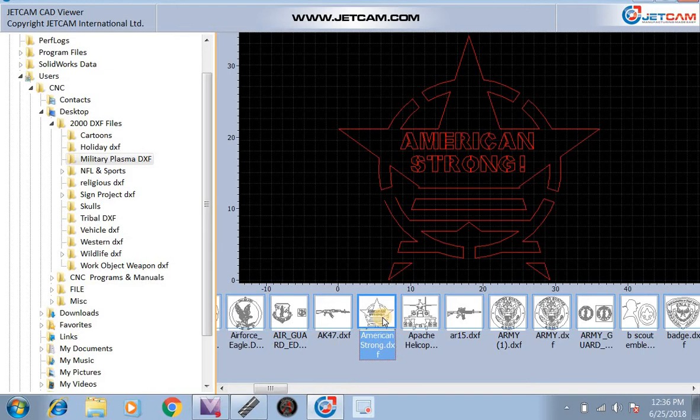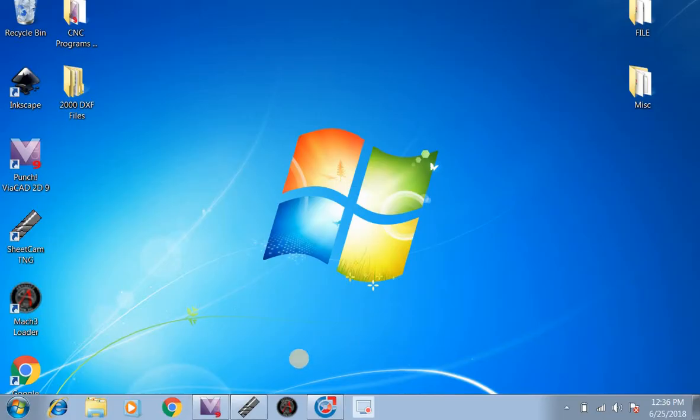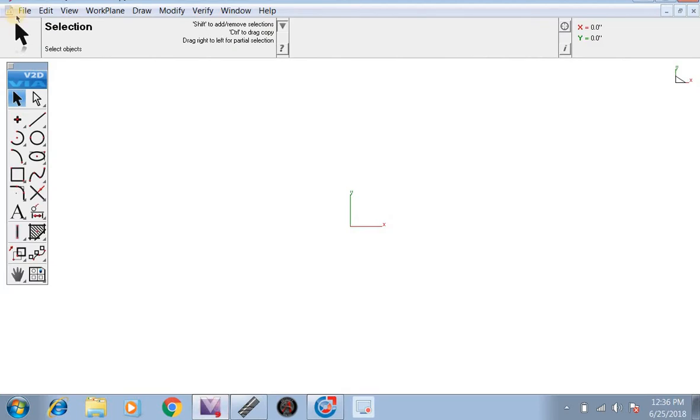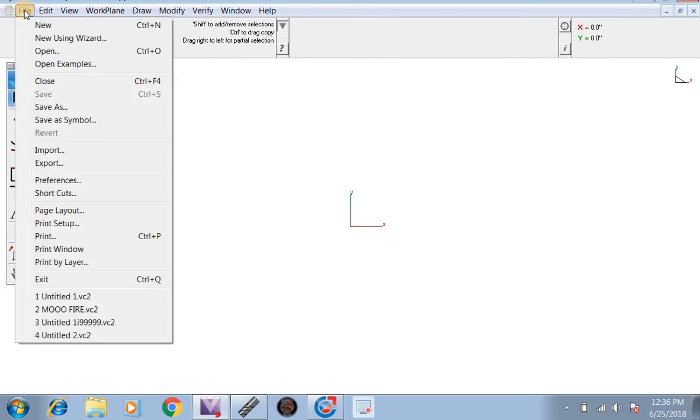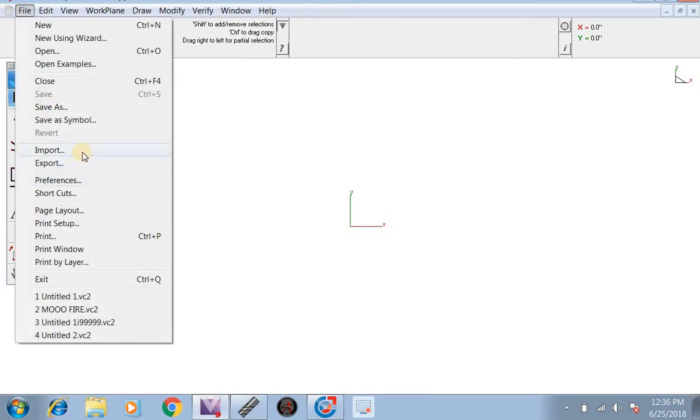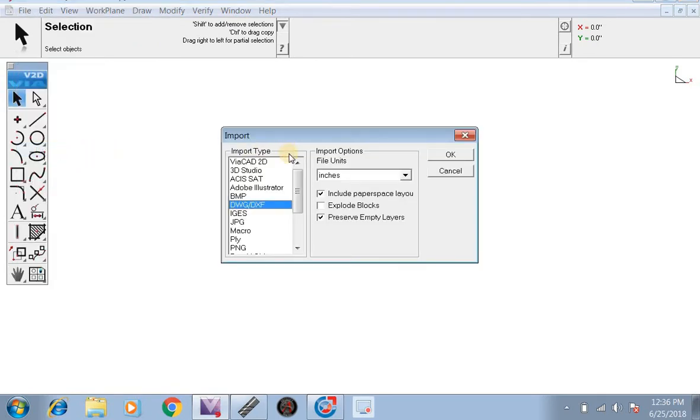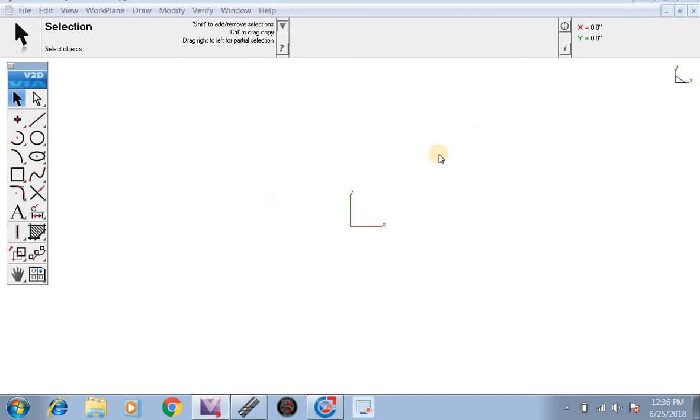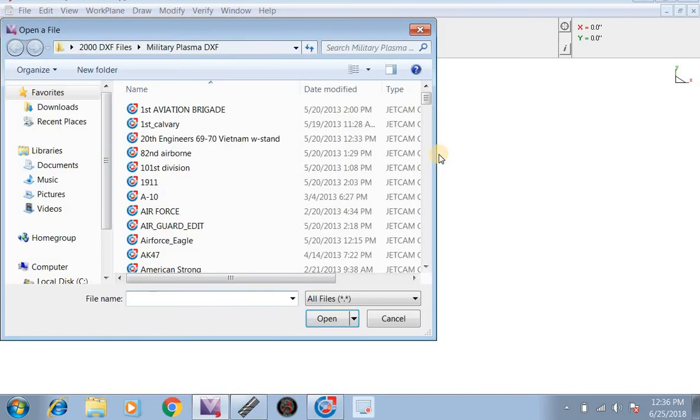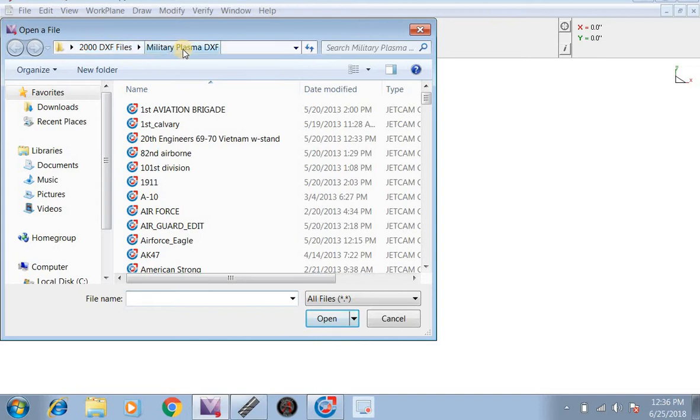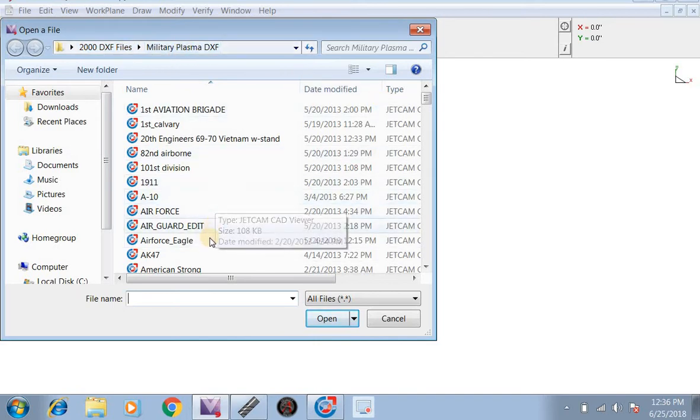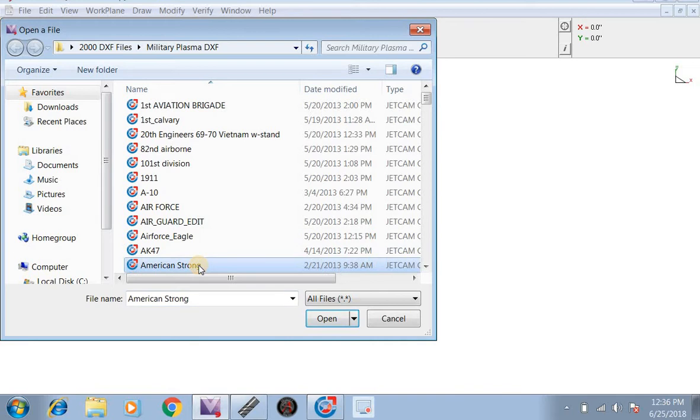We're going to go over to VA CAD. We're going to do File, Import, Import DXF. We're going to hit OK. Now we're going to go through and go to our 2000 files, then go to our military folder, and look for the Army Strong, which is right here. We're going to open this file up.